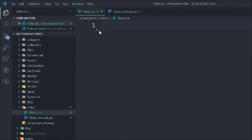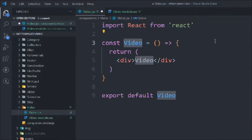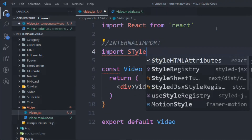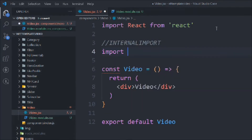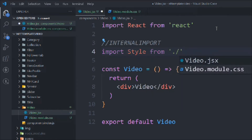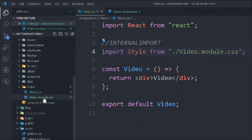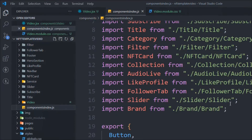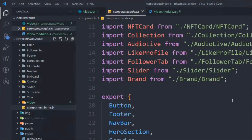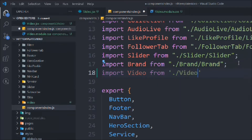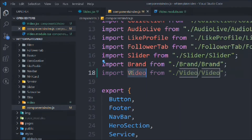We type 'rafce' and import the CSS file: import styles from the same directory. Then we come back to the component index and import the video file from './video', and export it.